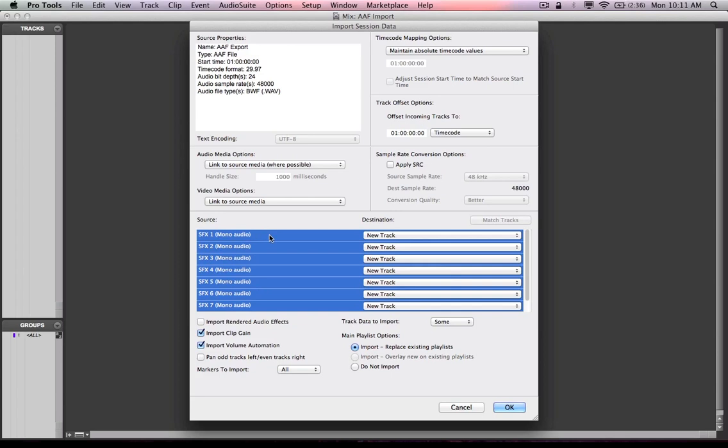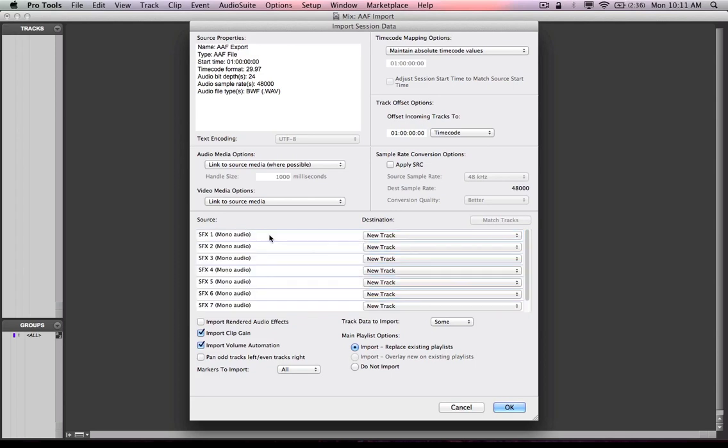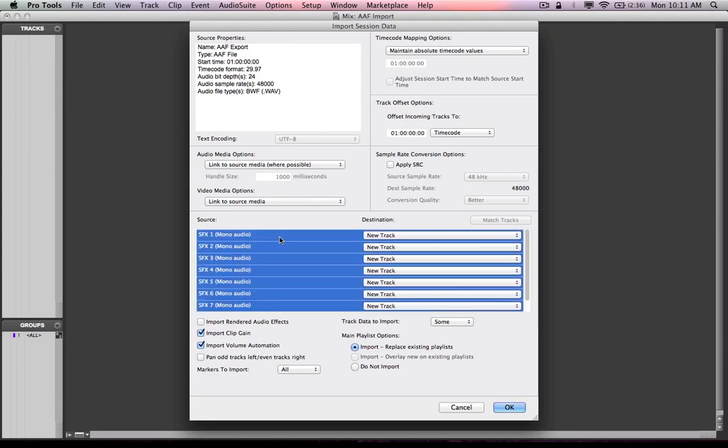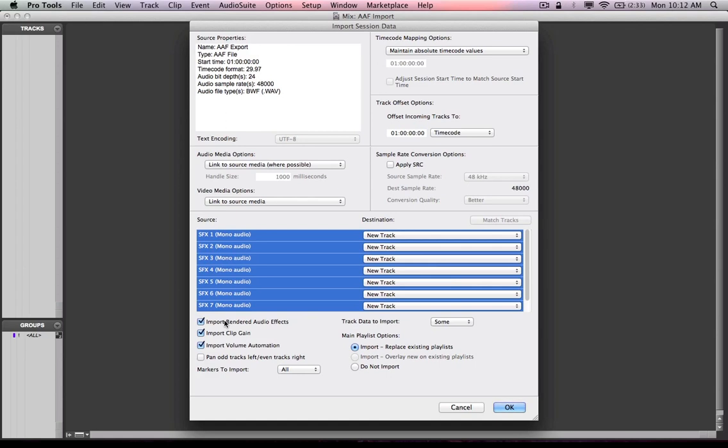Also, next thing I need to do, you'll notice that the import session data dialog opens automatically with all the tracks selected to import to new track. I'm going to go ahead and do that. Make sure they're importing to a new track. I can also import any rendered audio effects from the project or get picky.